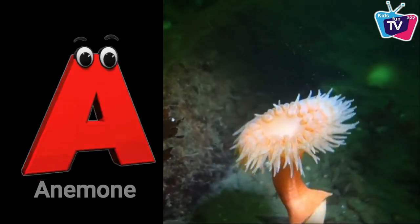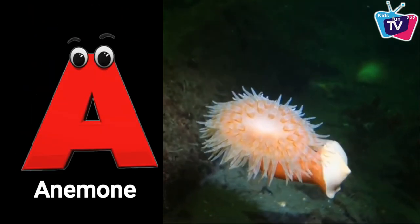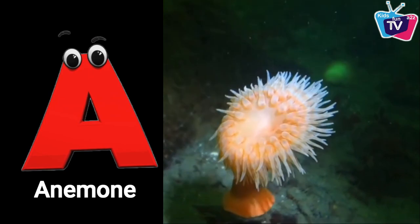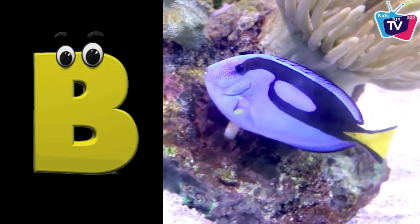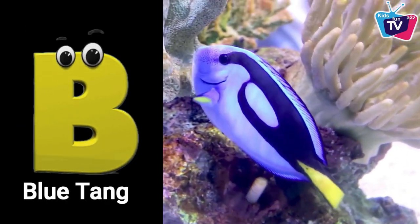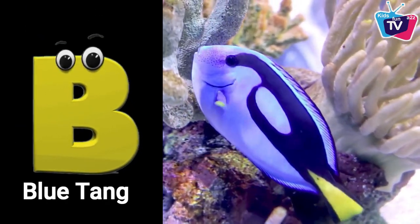A is for anemone. A, anemone. B is for blue tang. Bu, blue tang.